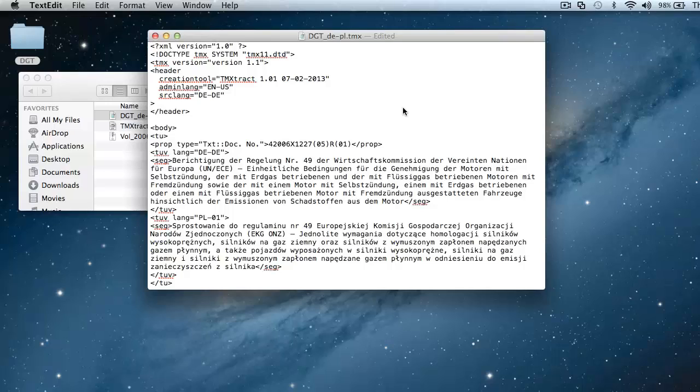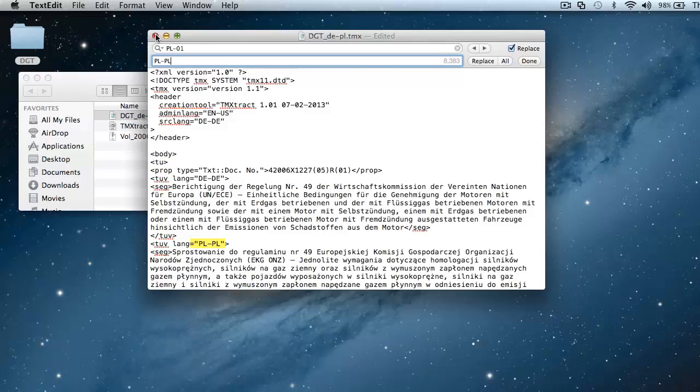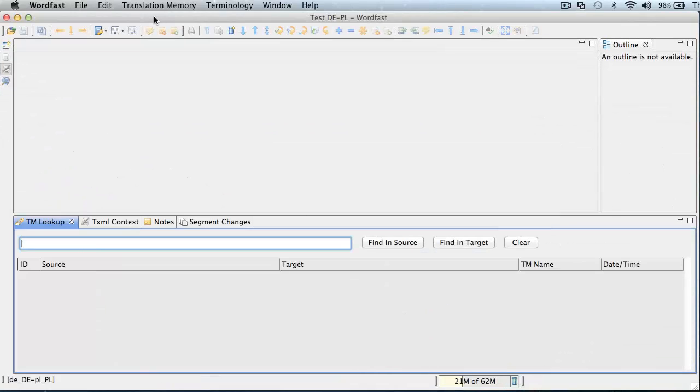Next I will open this tmx in Wordfast Pro for Mac, but before I do this, I need to change the language code for Polish from pl-01 to pl-pl. Let's do the replacement, replace pl-pl, and replace all. Now I have the right code, I can close the tmx, and I will go to Wordfast Pro.